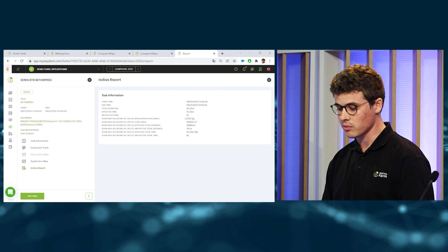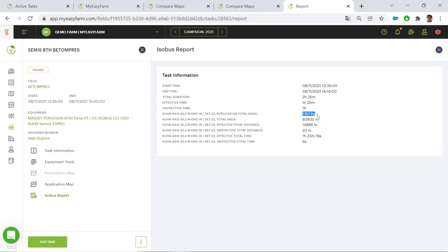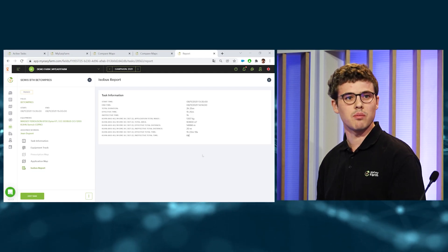This ISOBUS application map can also be attached to an ISOBUS report with some relevant information on the tasks. For example, the total amount of seed inputs, the worked area, and the time spent on the field. As farmers, I can have a precise stock management and cost management. And for contractors, they can export this report for their customers.